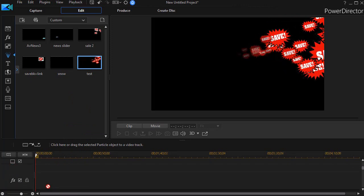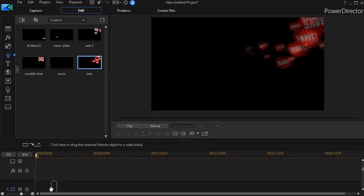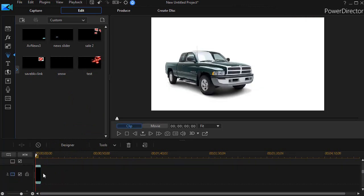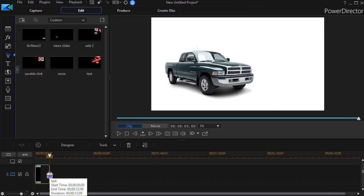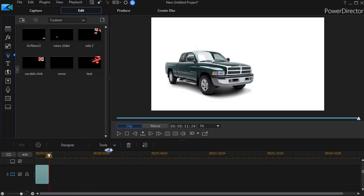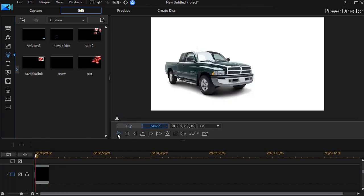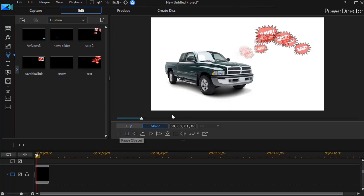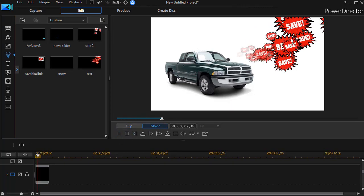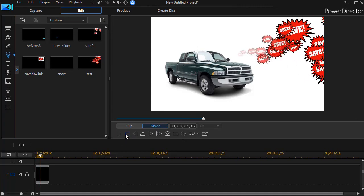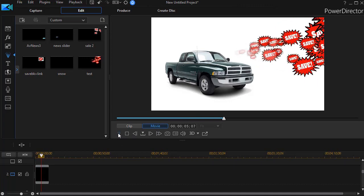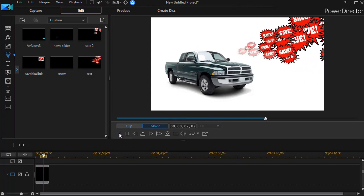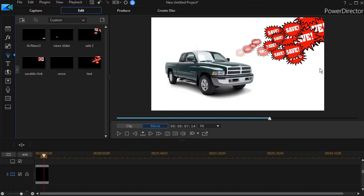And then when we play the clip, we have these come out. And notice we fixed our problem that we had before with the other particle is that even though they overlap as they should, we don't have a white border around the particle.